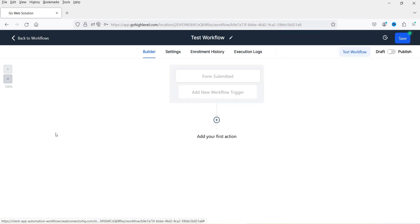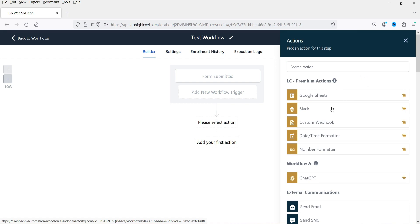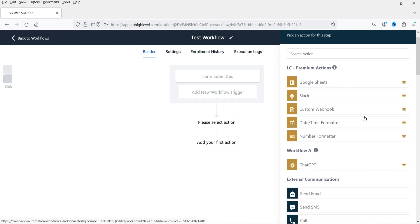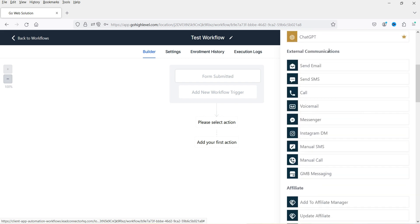We have the trigger; now we need to add actions for what happens when the form is submitted. Click the plus sign. There are many actions available: premium actions include Google Sheets, Slack, custom webhooks, and Workflow AI with ChatGPT. External communications include send email, send SMS, send call, voicemail, Messenger, Instagram DM, and manual SMS.